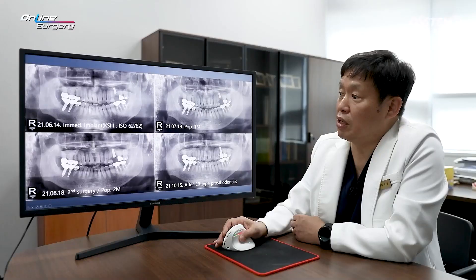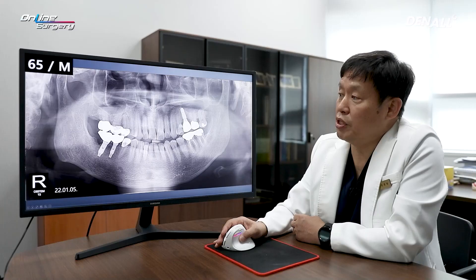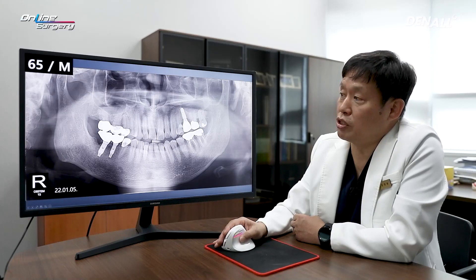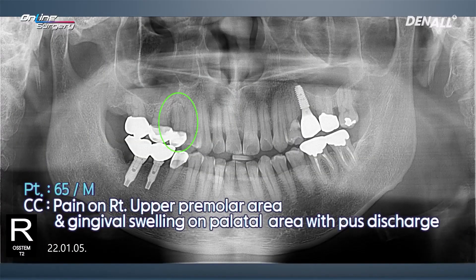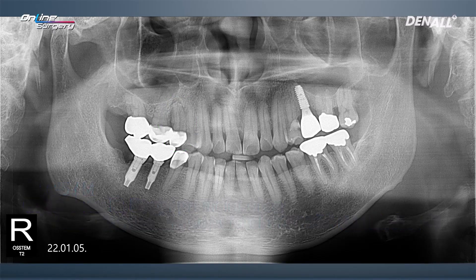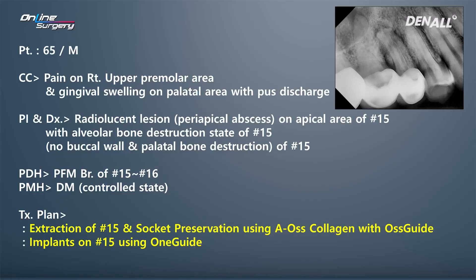In January 2022, the patient came in complaining of the upper right premolar area, number 15. There was gingival swelling and pus. The two teeth were connected as a bridge. If you take a closer look at the periapical image, there was a periapical abscess.